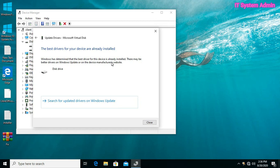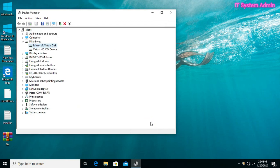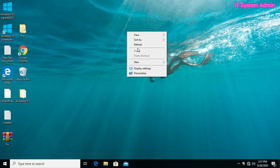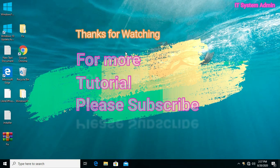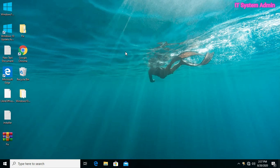Hope these processes will fix your error code 0xc0000005. Thank you very much for watching this video.